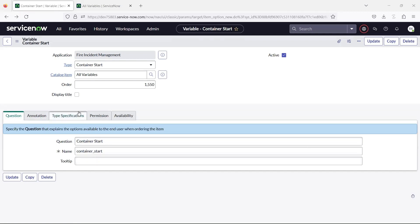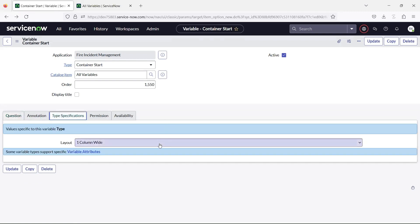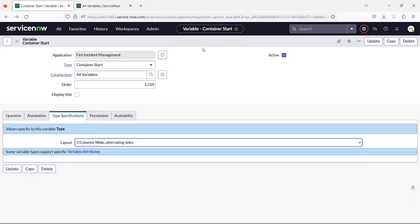Container start, container split, and container end variables define a layout for a container that can hold more variables.